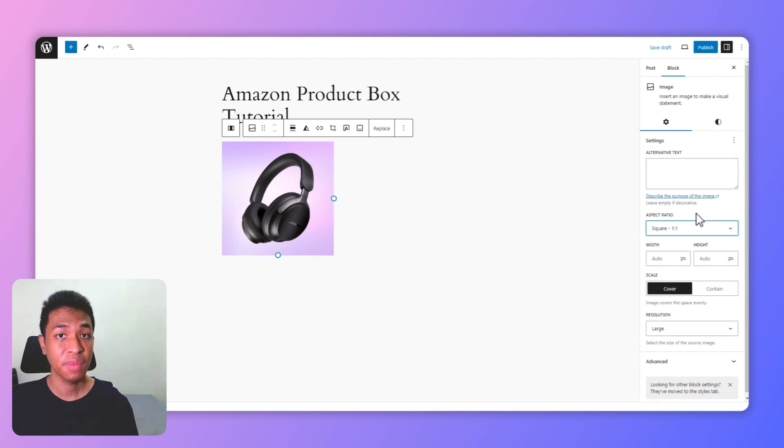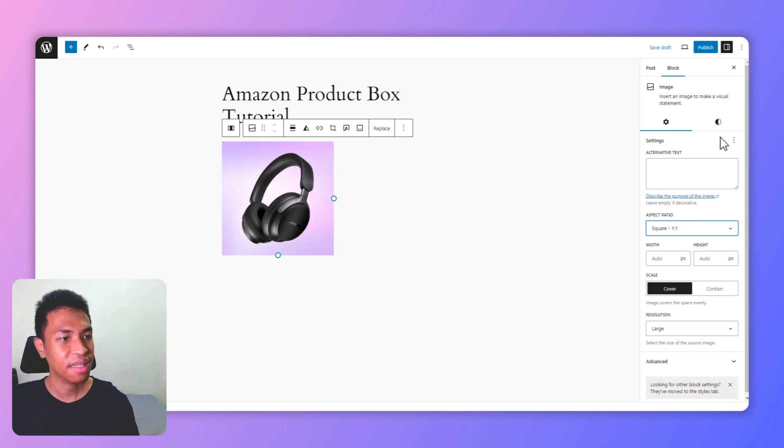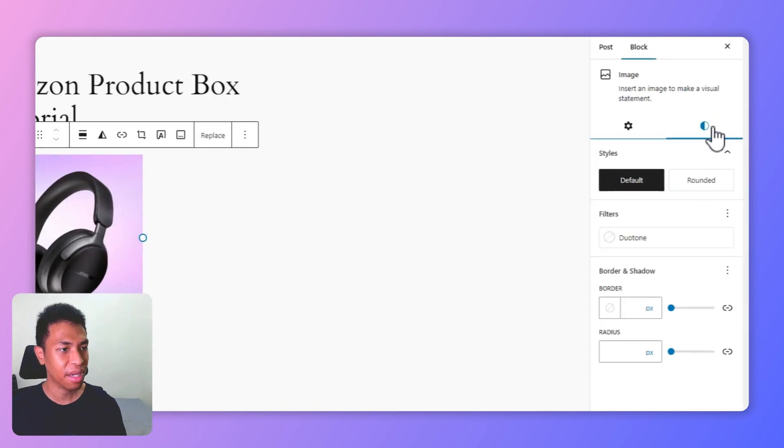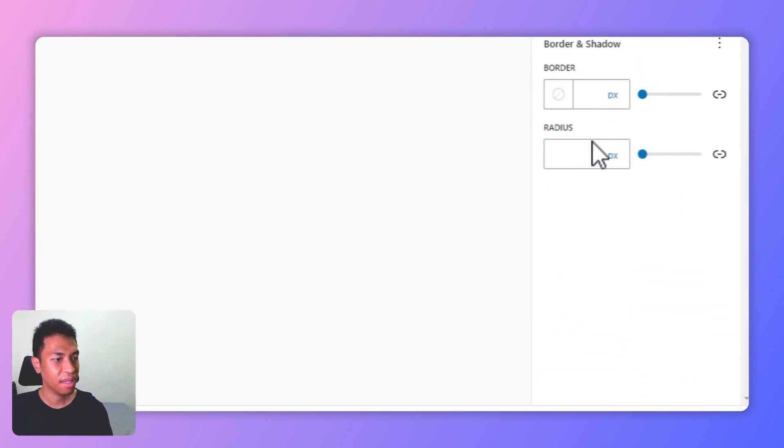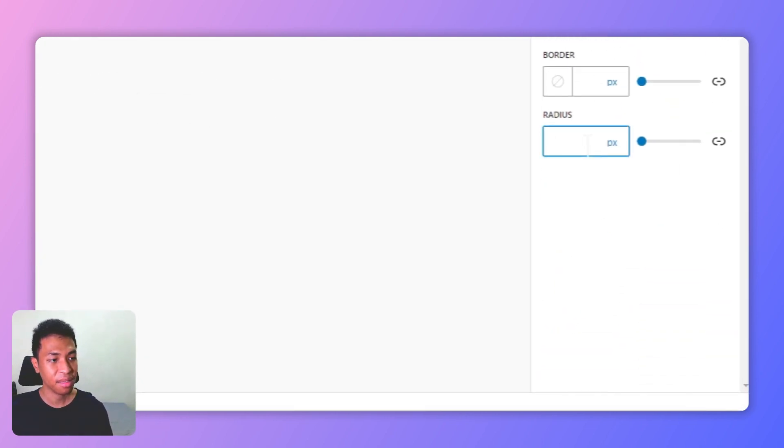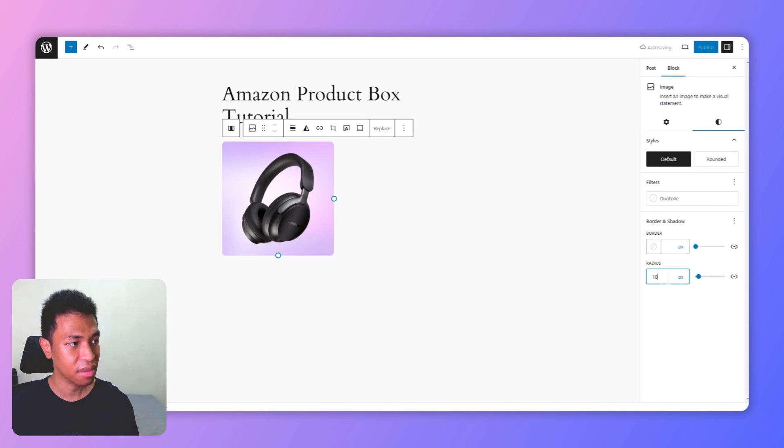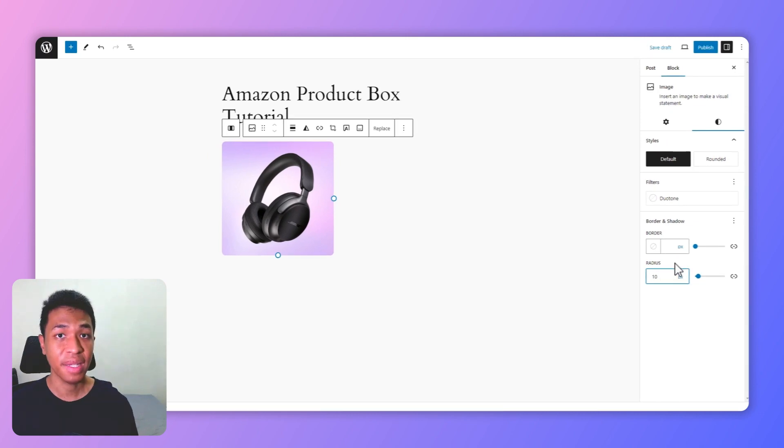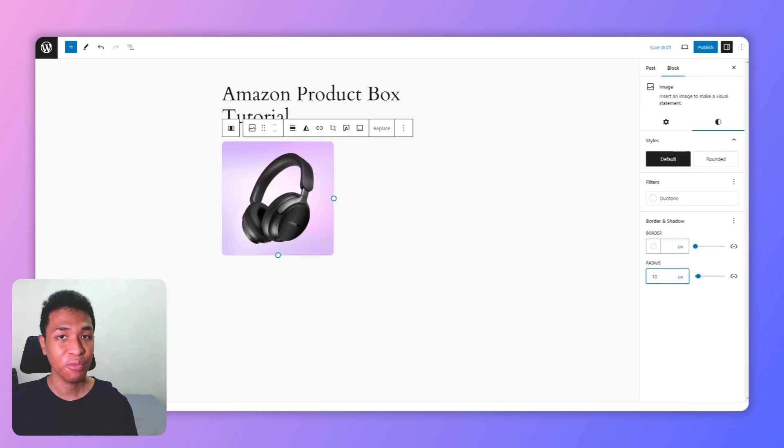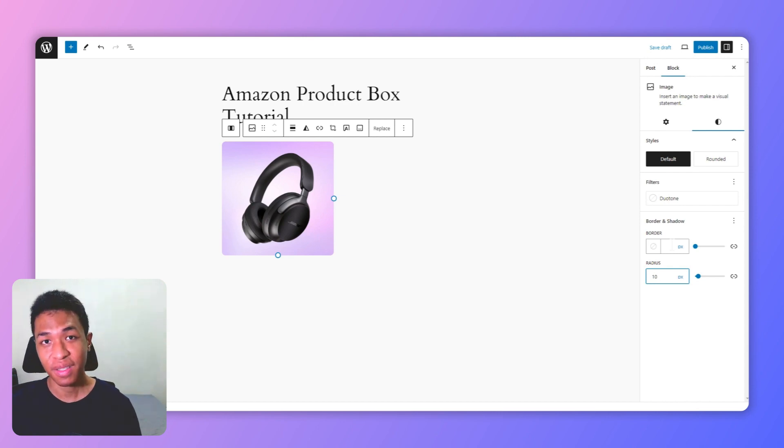So if I want to upload an image with 16 by 9 aspect ratio, it will be automatically converted to square, which is exactly what I want. After that, let's go to Styles and I'm going to add the border radius to be 10 pixels so the image will have rounded corners. All right, I think we are done with the first column.